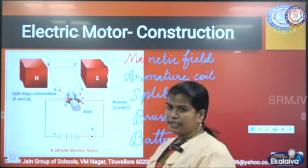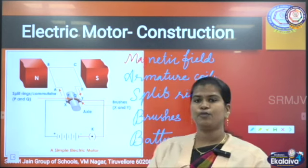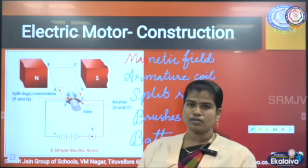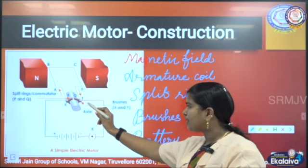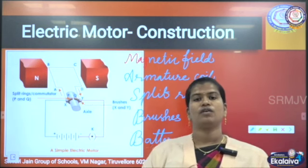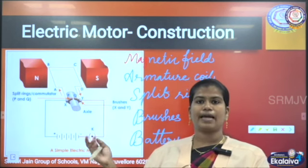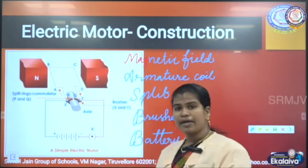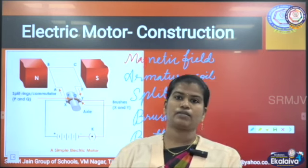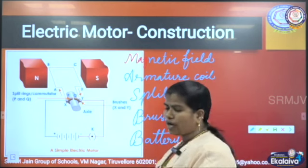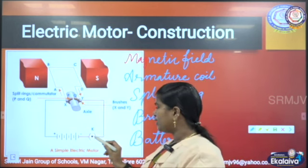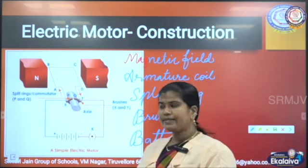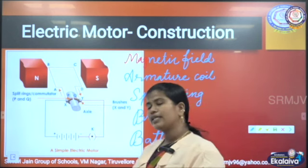Then we need a split ring. Split ring is a circular ring which has a split in between, and each half of the split ring will be connected with each arm of the armature coil. The brushes are made up of carbon or graphite and they act as a contact slide between the external circuit and the armature coil. Then we need a battery, which is the ultimate electrical source. From the battery, the key and the batteries should be connected with the brushes, and the brushes have contact with the split ring, which is then connected with the armature coil.